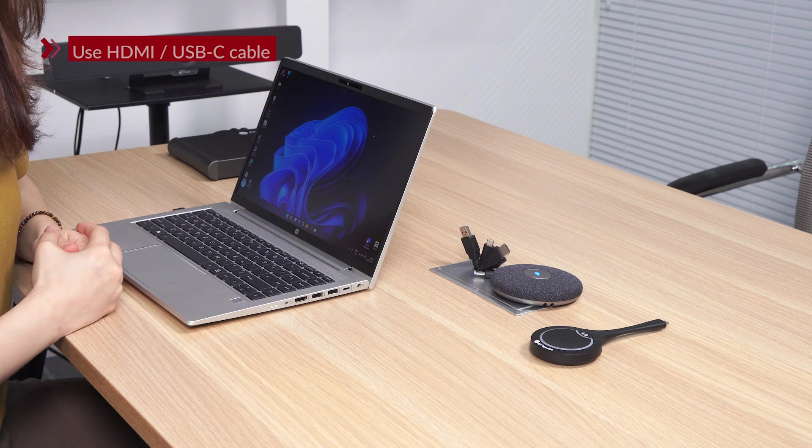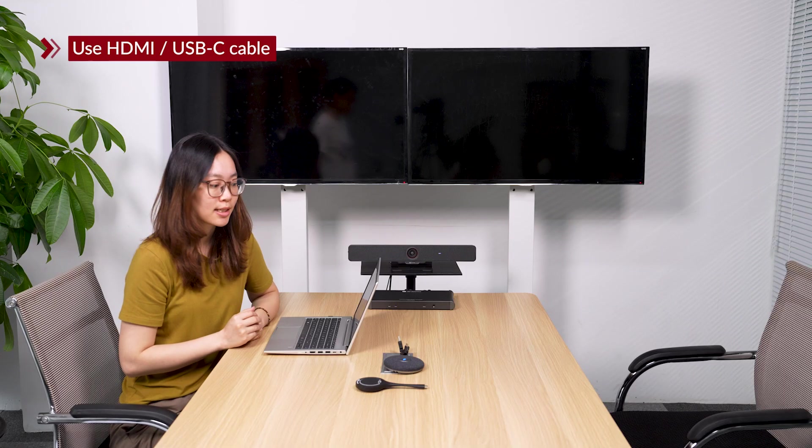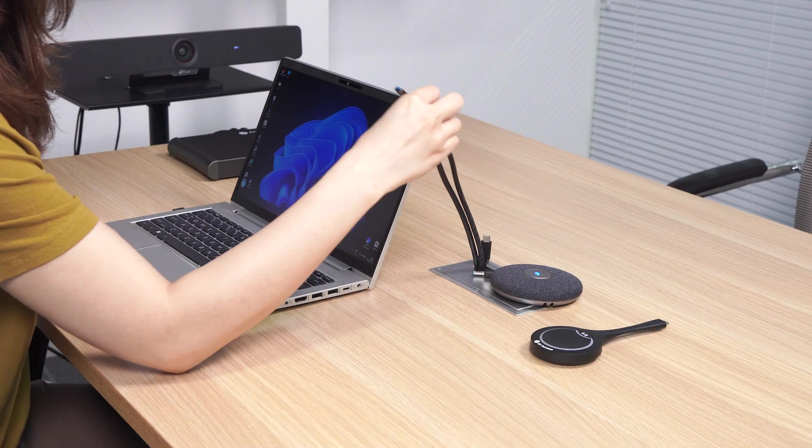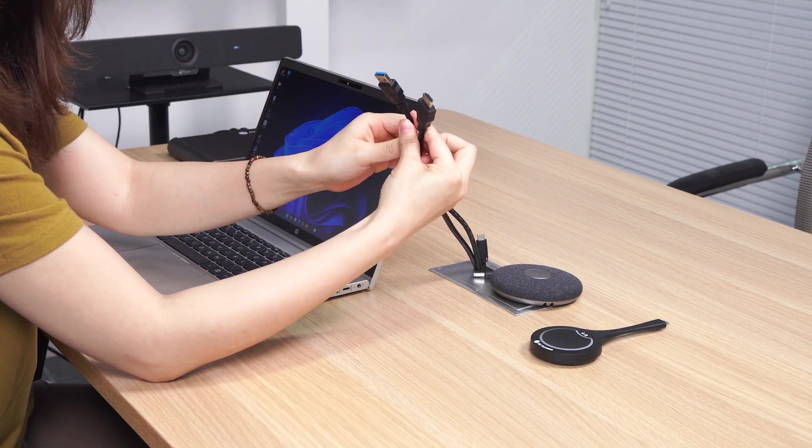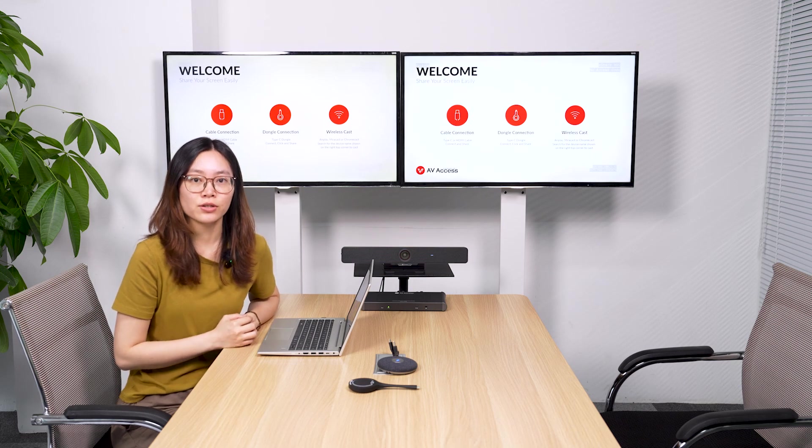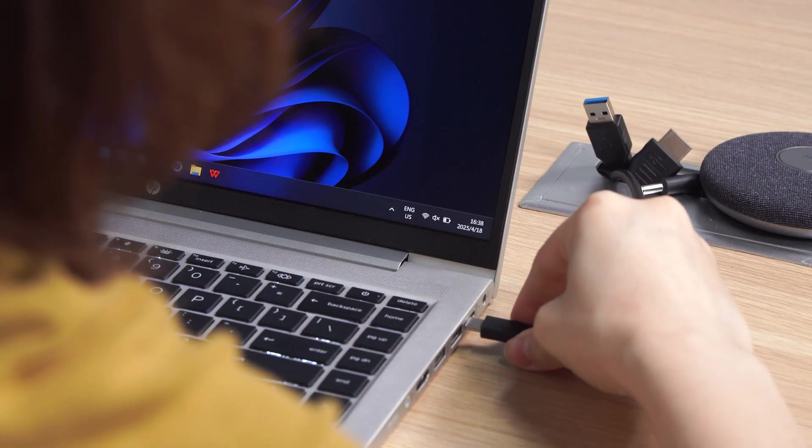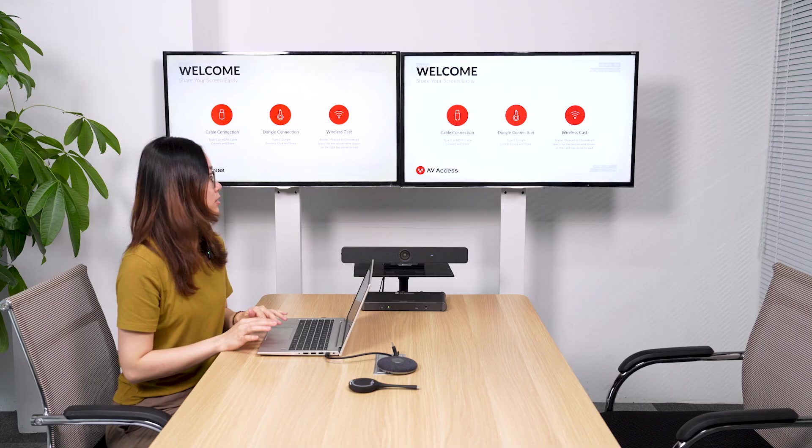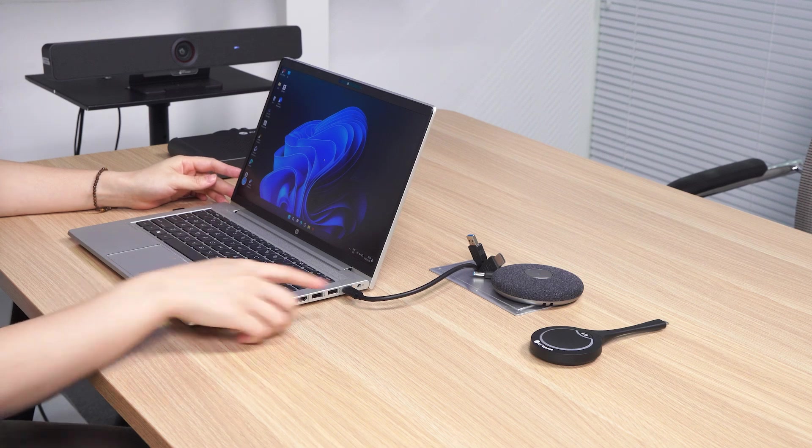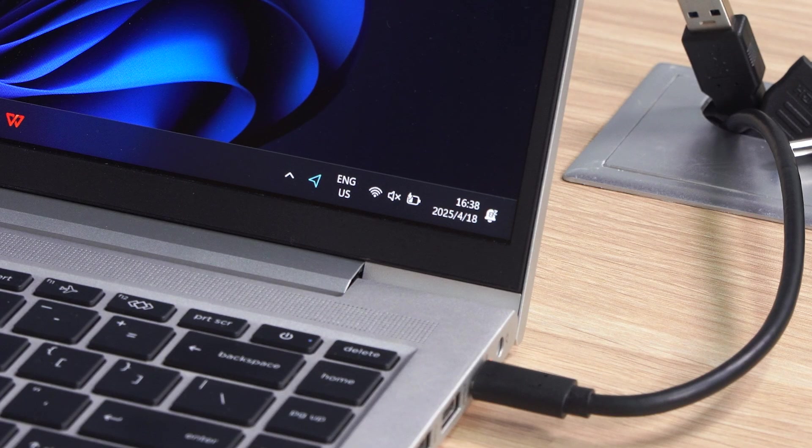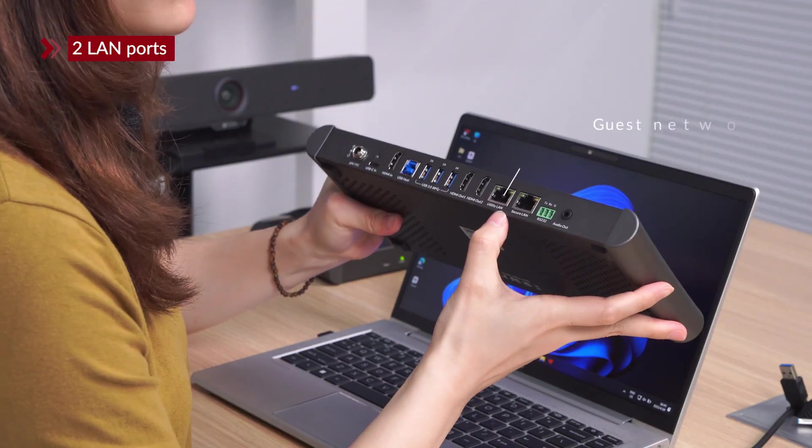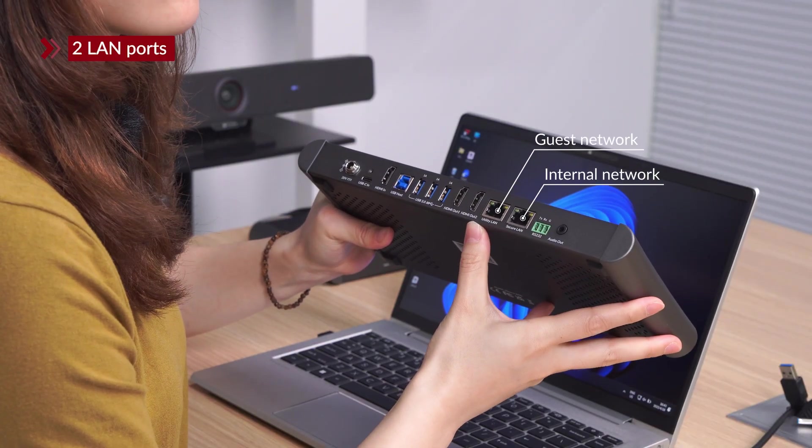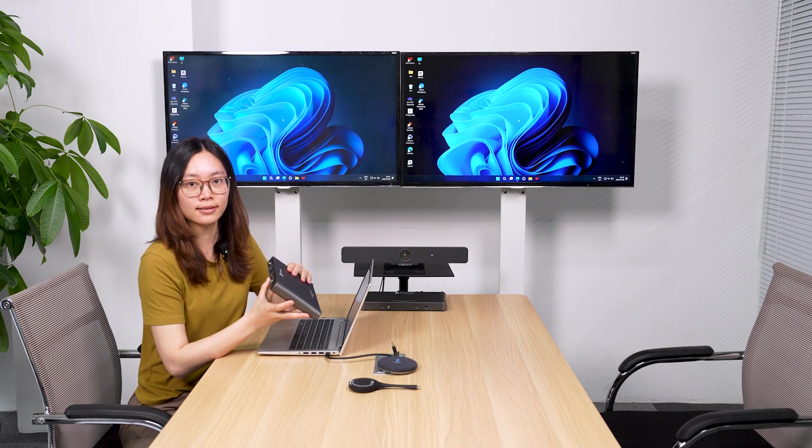Except wireless dongle, you can also use cables to hold your meeting. If you have an in-room PC, you can connect it via HDMI and USB cable. You can also use a USB-C cable. Plug it to your laptop and you can have the control over this meeting room system. This USB-C cable also charges your laptop and provides you with wired connection. And eShare W90 has two LAN ports. You can separate your guest network from your internal network to protect your company's data.